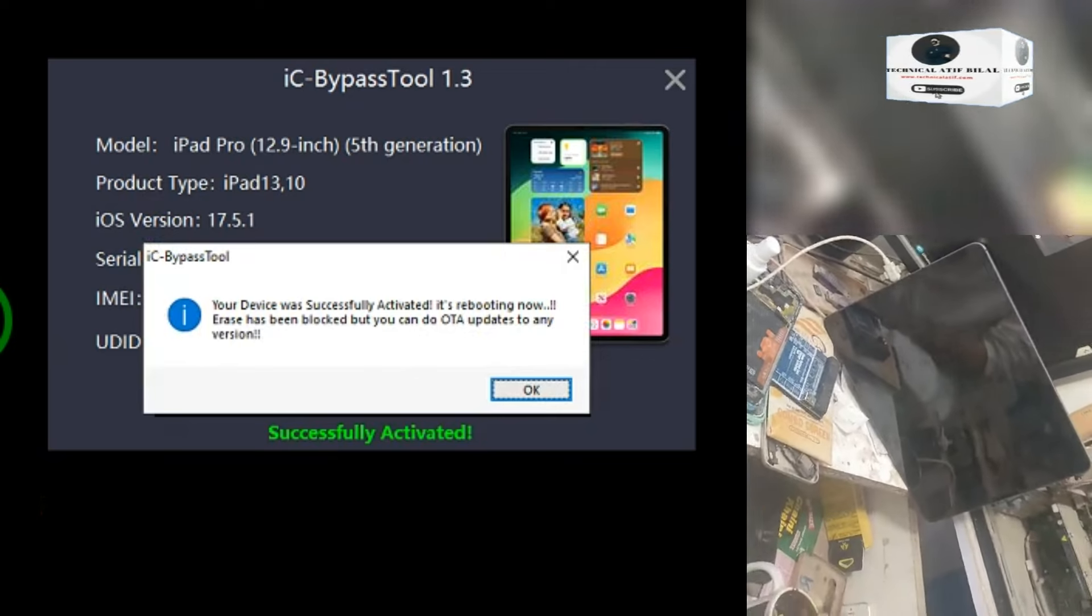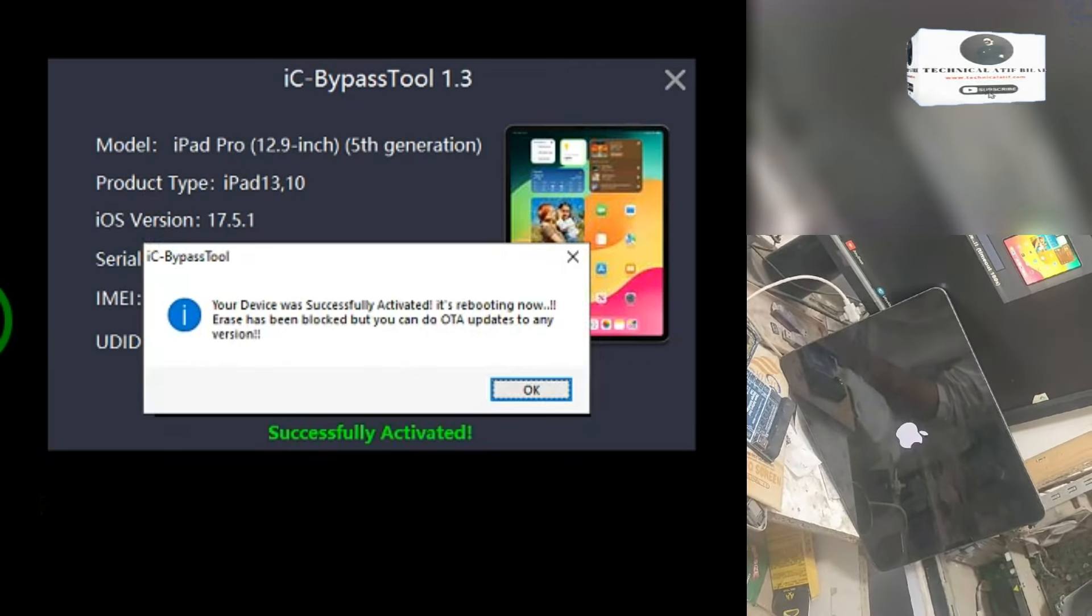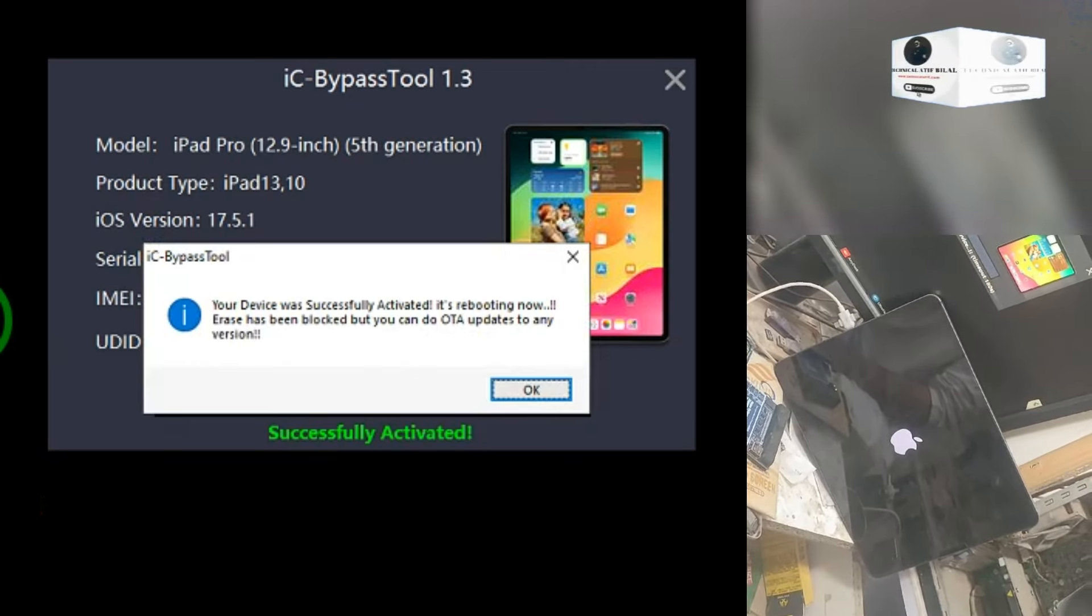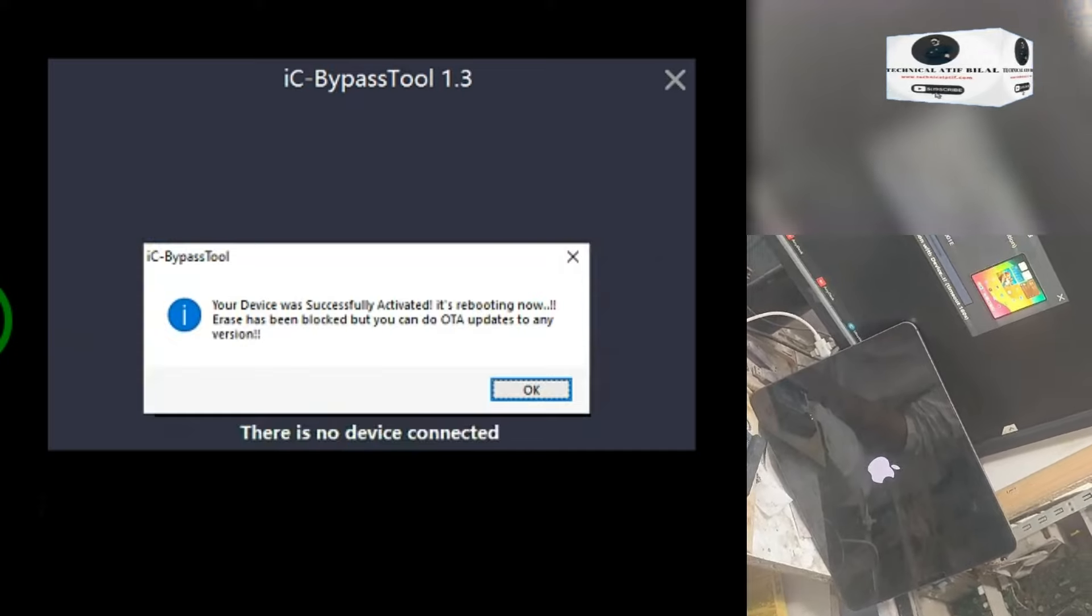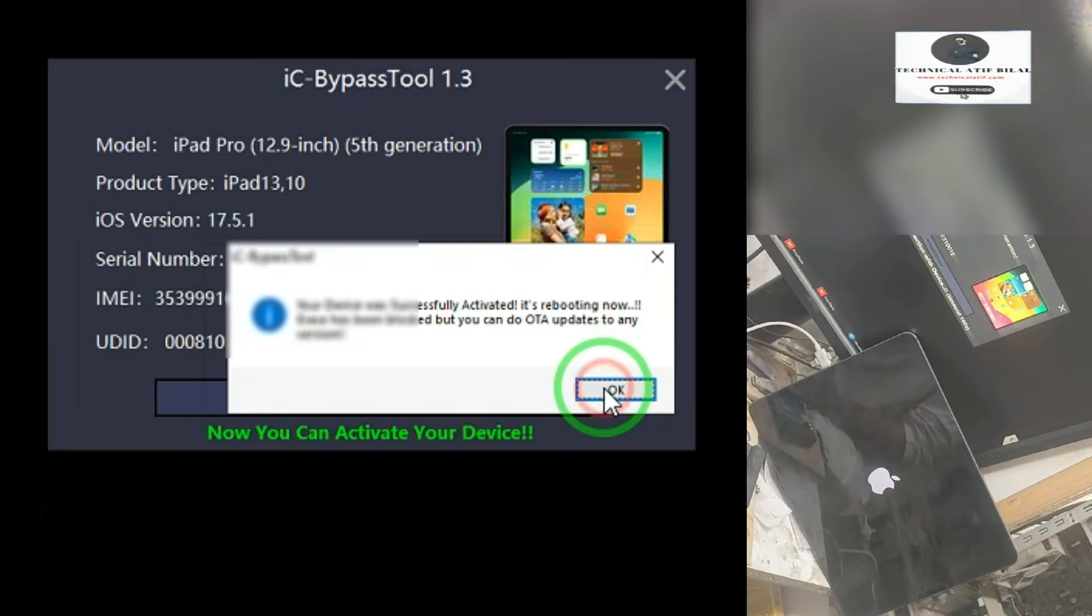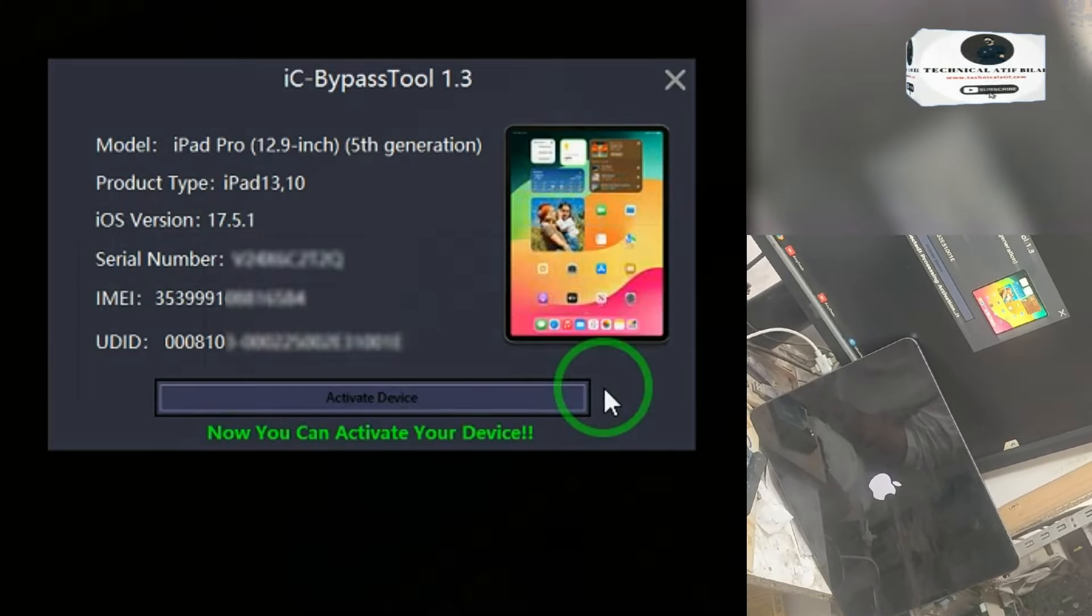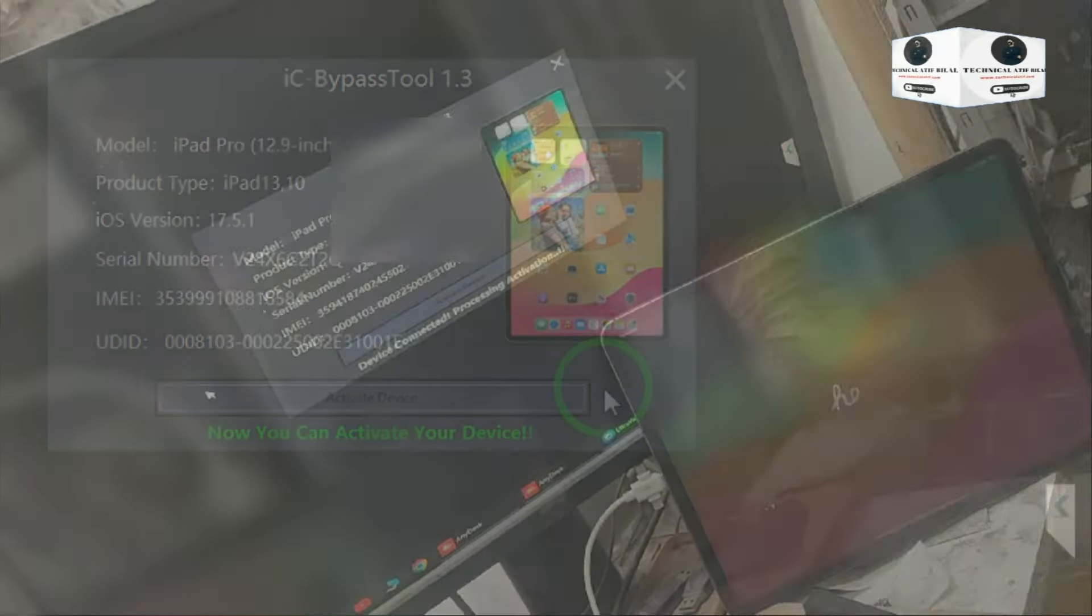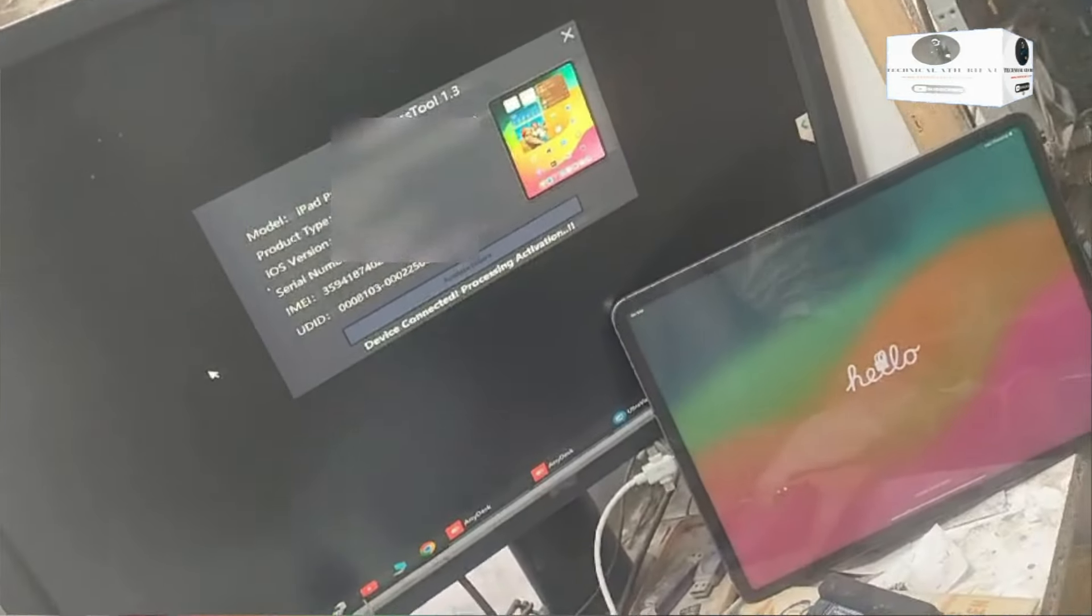Start bypass done. Your device is successfully activated now. Unplug and wait for full boot. Then you can enjoy with your device.